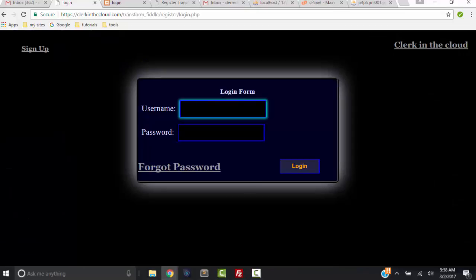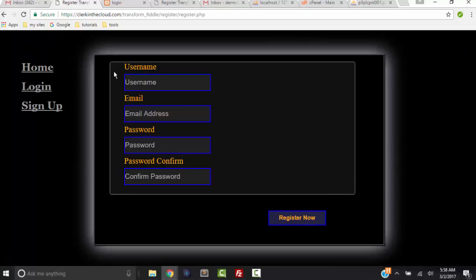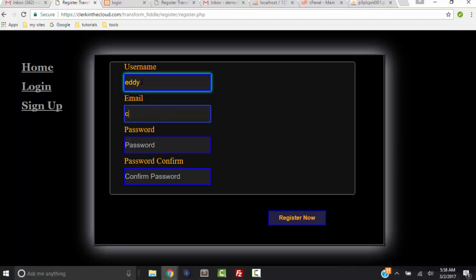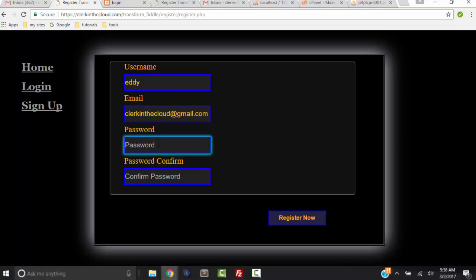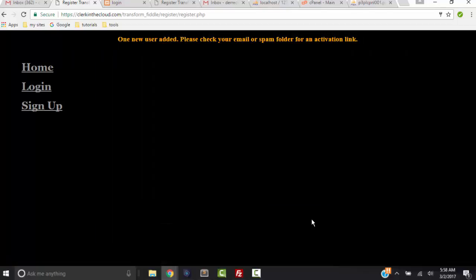So I'm going to click Sign Up and I'm going to enter my username, my email address, then type in password and password confirm, and then click Register. Now it says one new user added, please check your email or spam folder for a link.